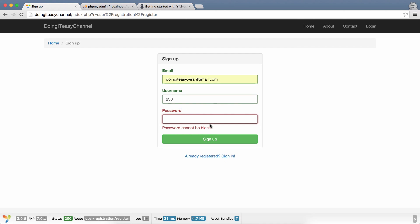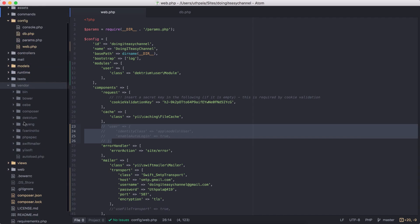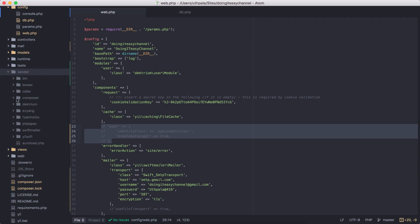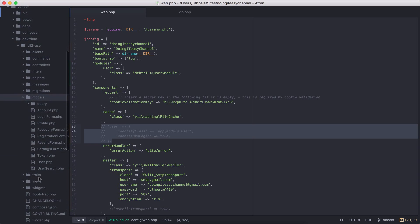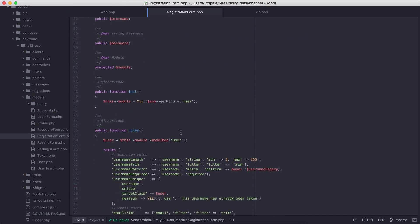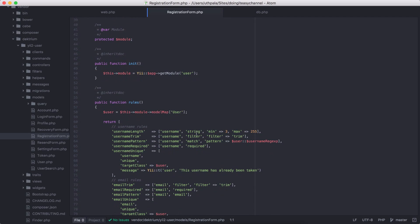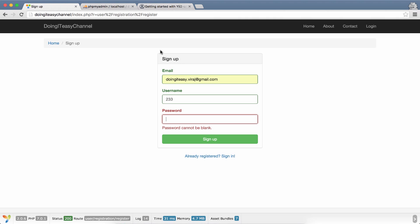If you want to change that you could go to the module in the vendor directory and change it from the rules. But you shouldn't do that. The rules are in models registration form, it says username length should be minimum of three. If I put five and save and refresh, it will still say at least five characters.